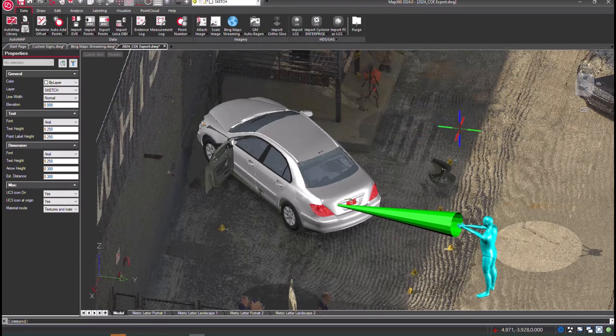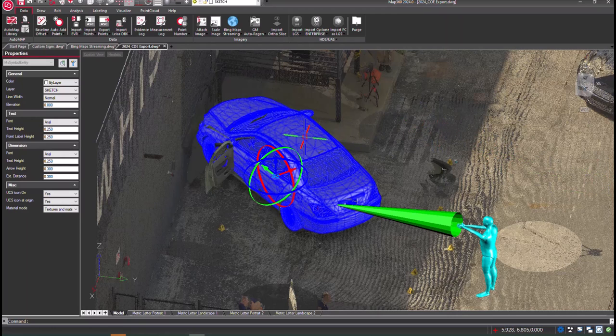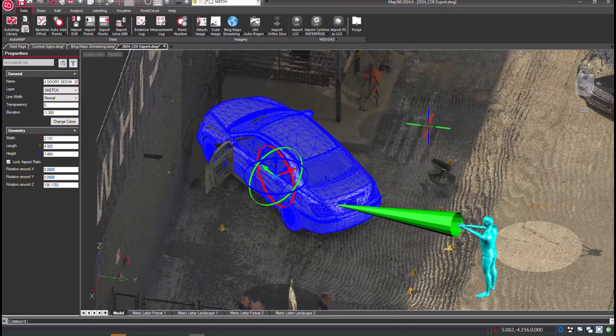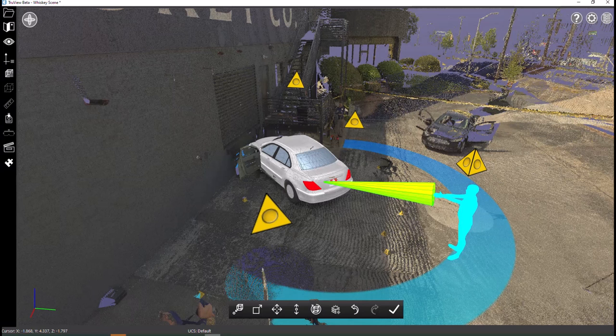If you have a protected model in your scene, such as a 3D vehicle from the Symbol Librarian, these are now compatible to export as a COE for viewing in Leica TrueView.